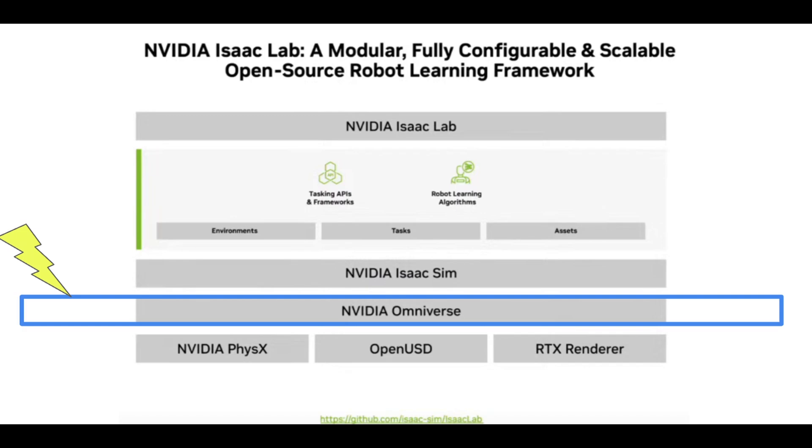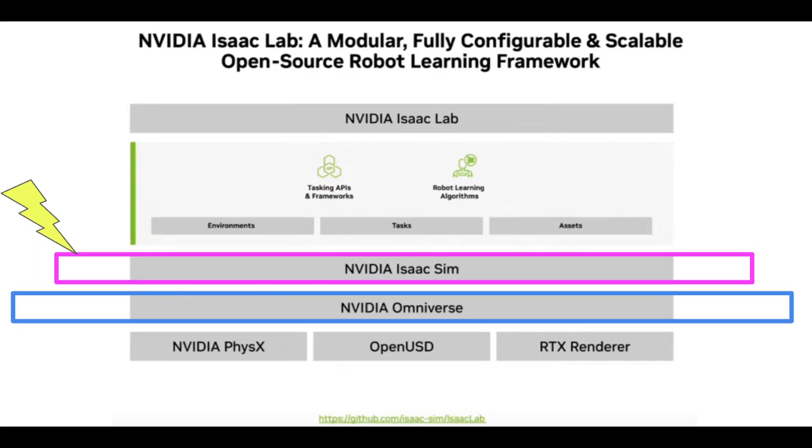Omniverse sits on top of the PhysX engine, OpenUSD, and RTX renderers. IsaacSim is going to be launched from the Omniverse launcher, so you'll need that Omniverse launcher first before you're able to run IsaacSim.